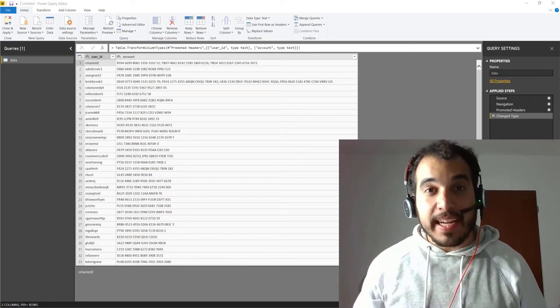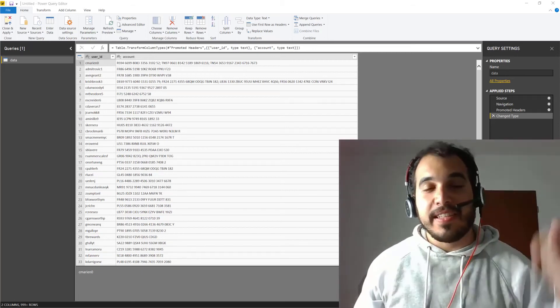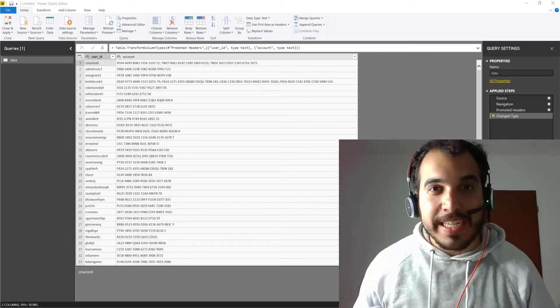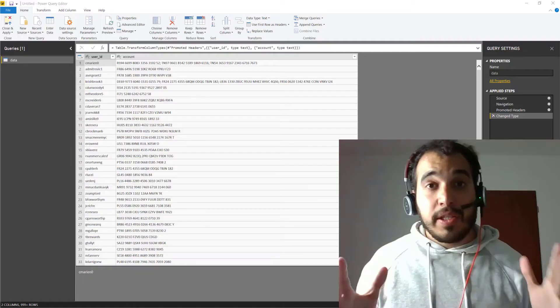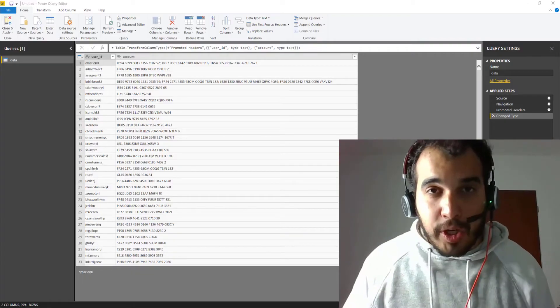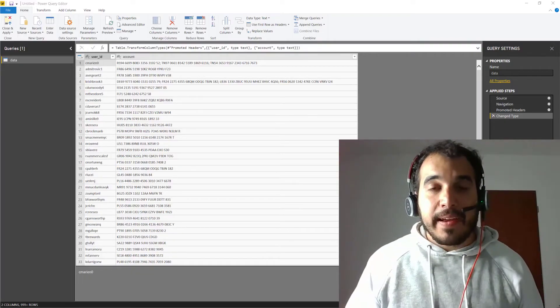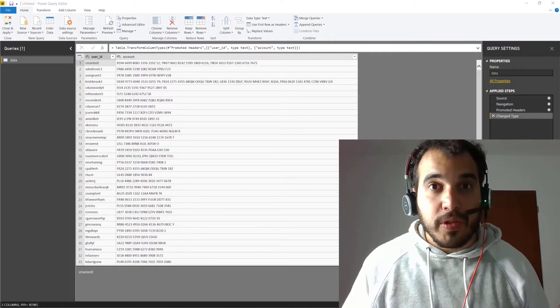Hi, I'm Vinny from Hacks for Data Analysis and this is the Hack of the Week. In this video, I'll show you how to split data into rows.